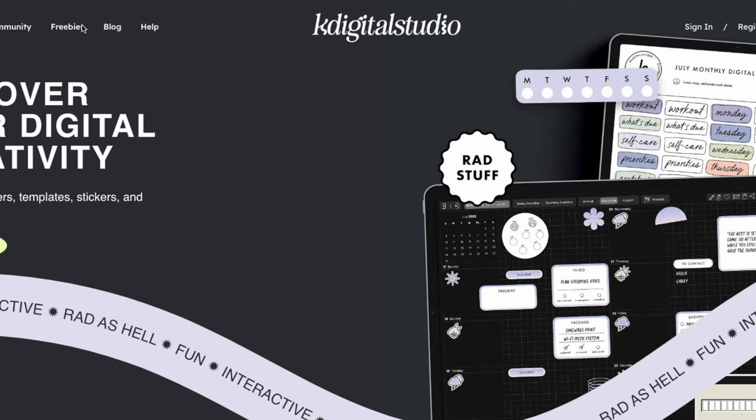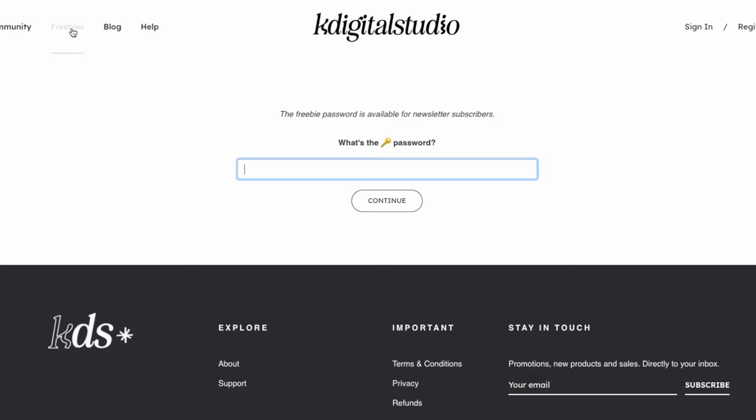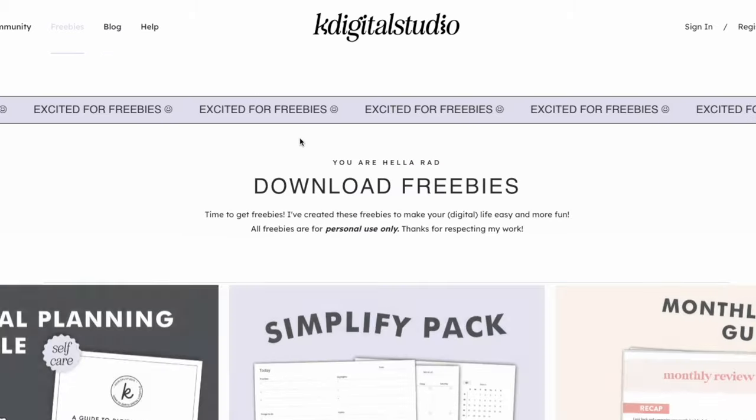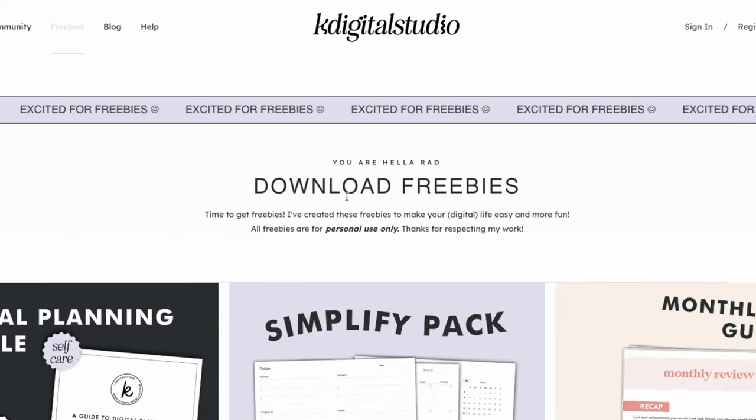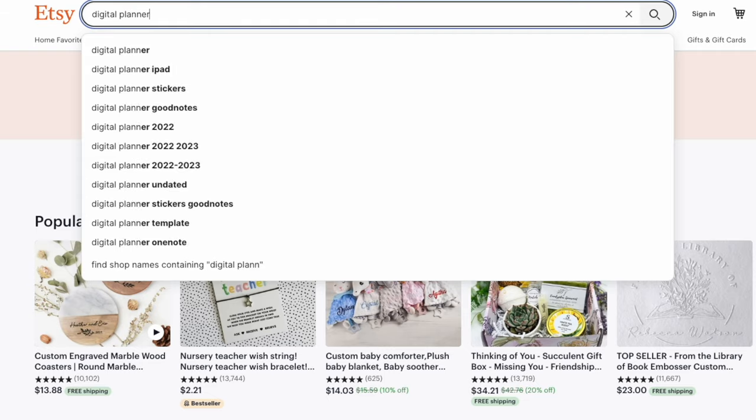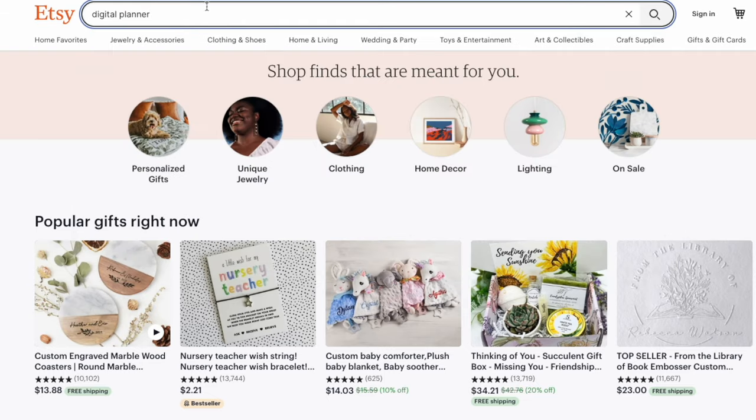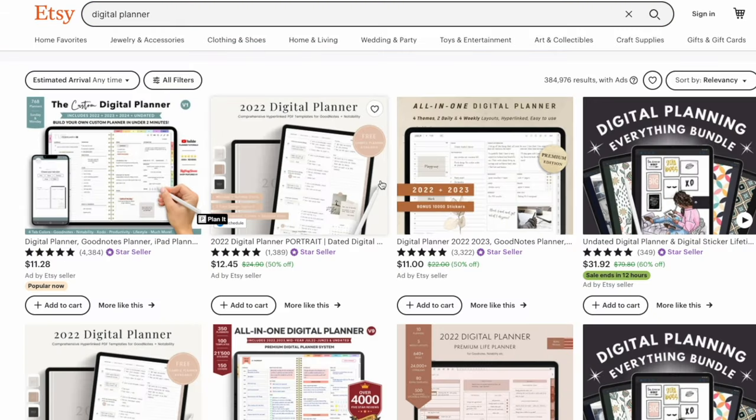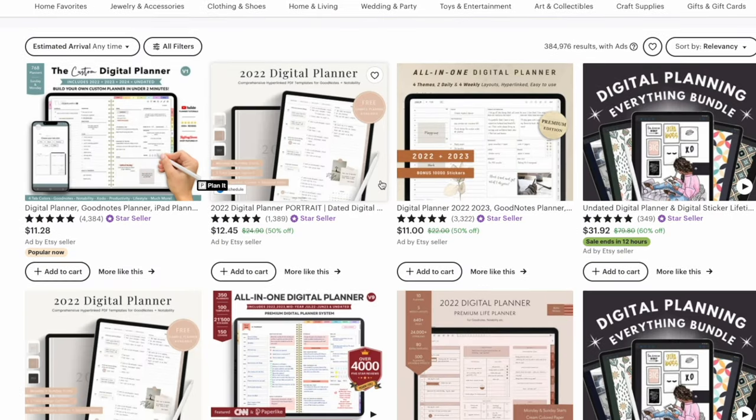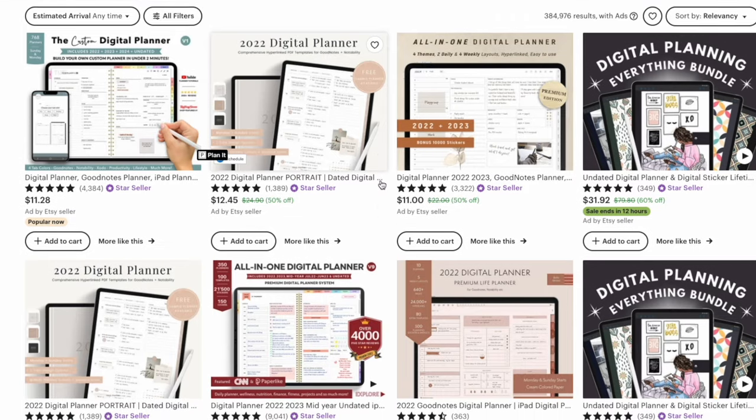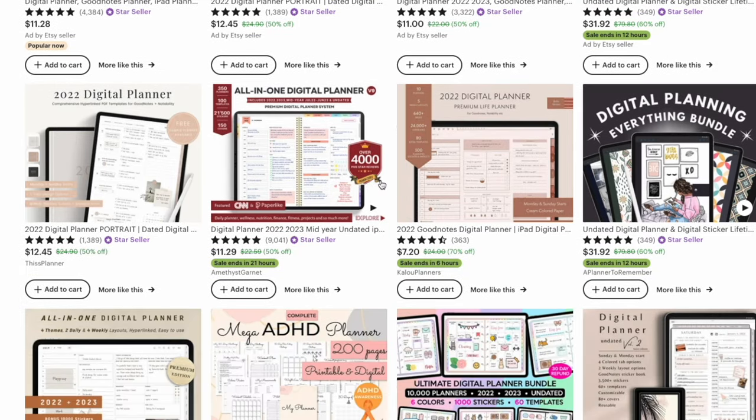I recommend heading to kdigitalstudio.com to try out some digital freebies like templates, digital planners, and stickers, or by heading to the shop for more premium digital products. There are also a number of really great digital planners and stickers on places like Etsy or floating around the internet for free in places like Pinterest.